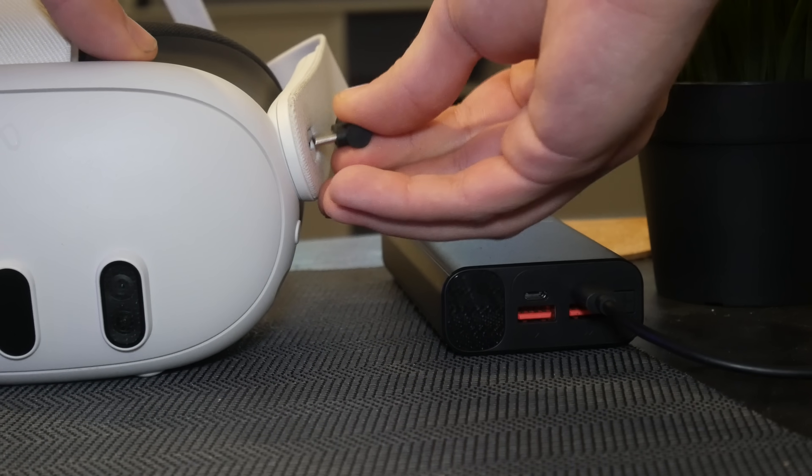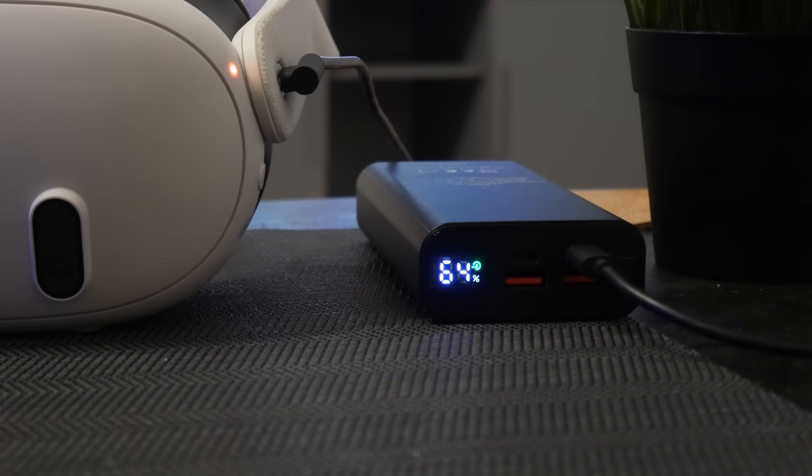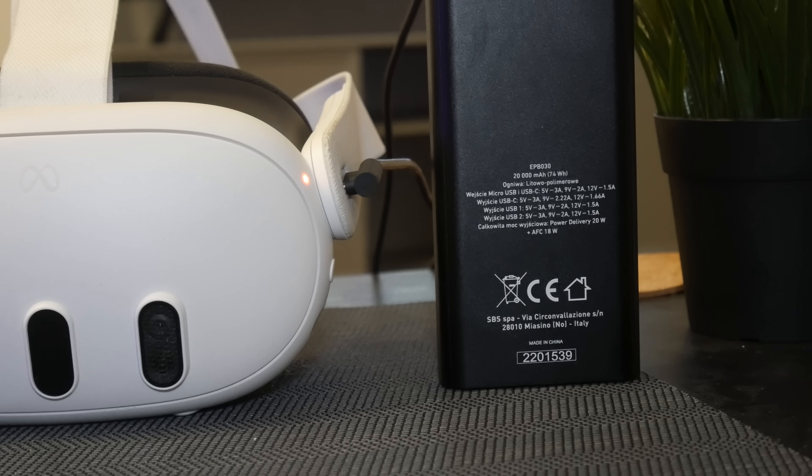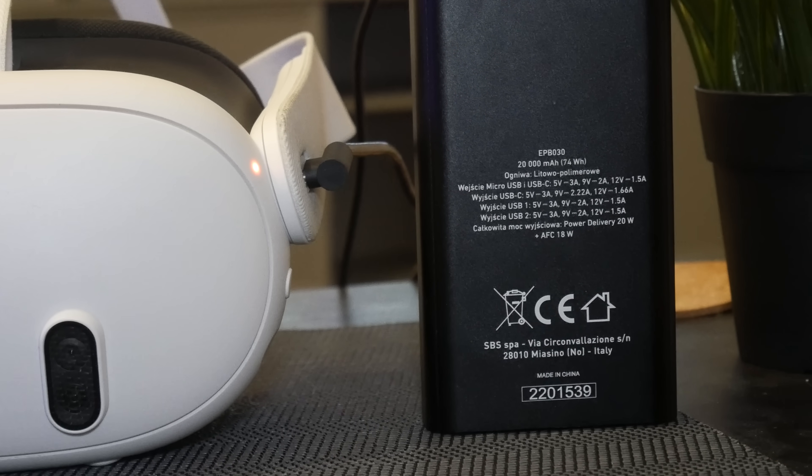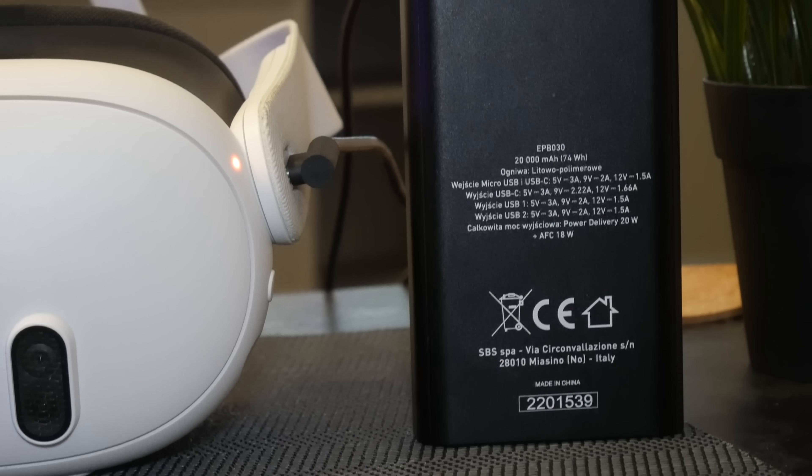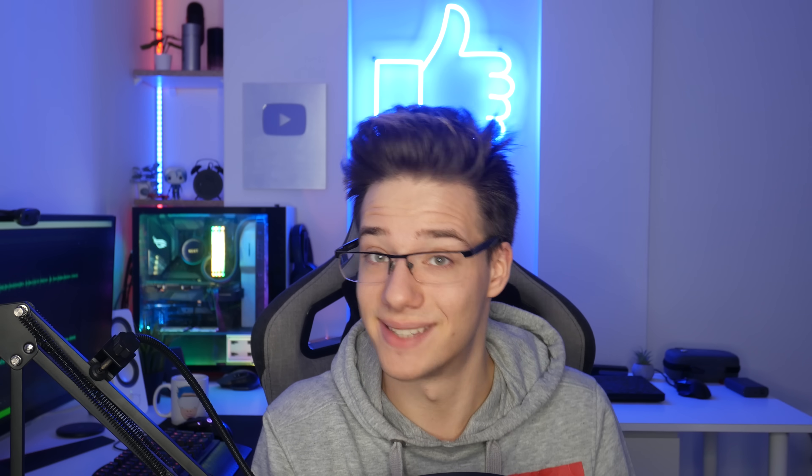It seems the maximum amount of power that the Quest can get is about 18 watts on power delivery, or for some reason 19.5 watts on a 25 watt Samsung charger. So next time you're looking for a power bank, do make sure to take a look at that power delivery standard and see how much it can deliver in order to charge the Quest and play at the same time.